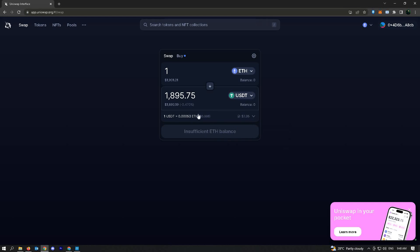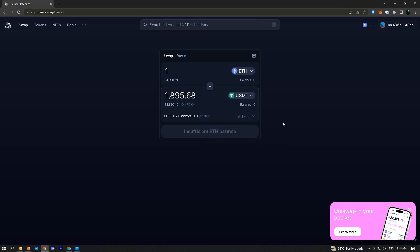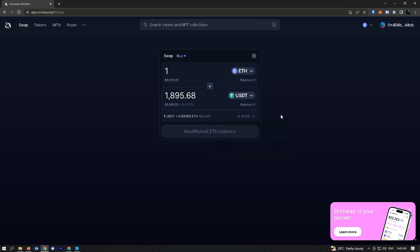There's a very high gas fee sometimes, and sometimes very low. You could keep on checking that, and that's how you actually reduce the amount of gas fees you have for Uniswap.